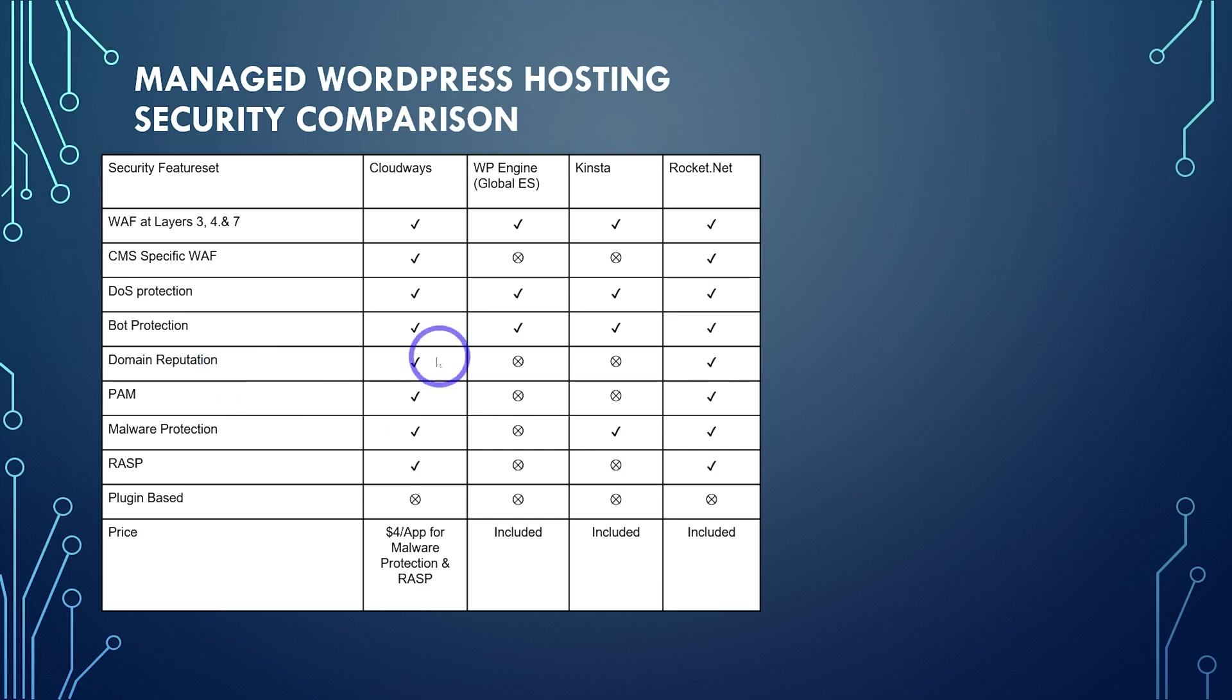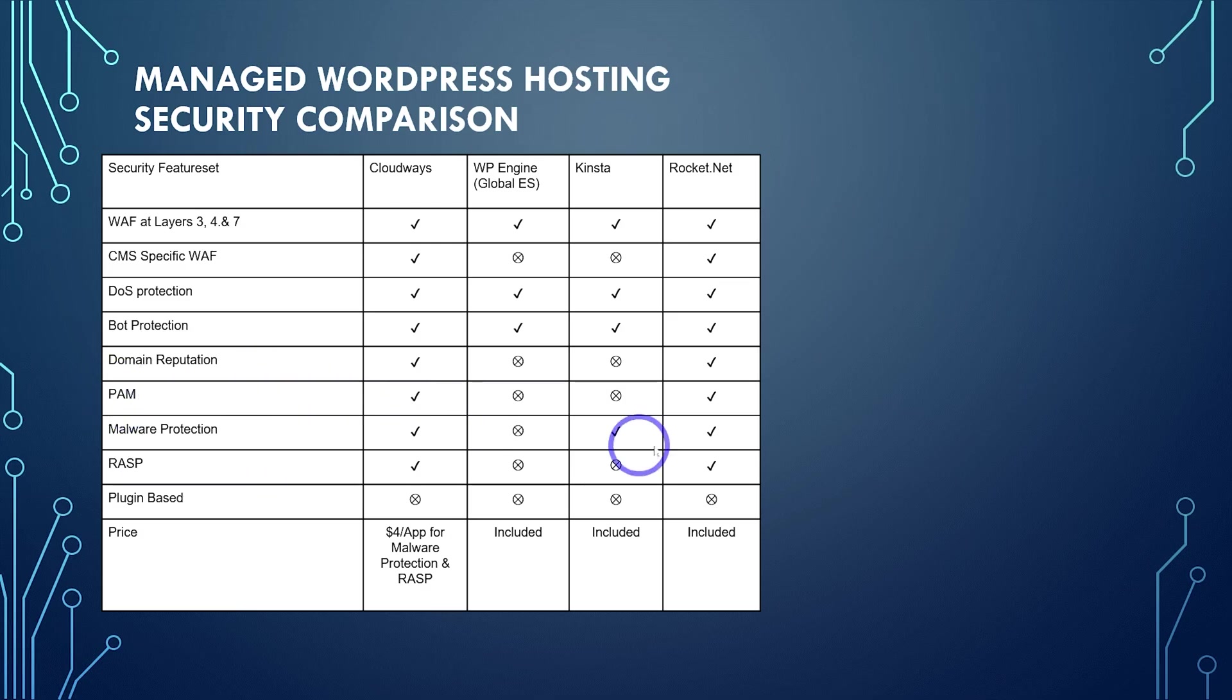This is something that only Cloudways and RocketNet have at the moment. You've also got PAM, which is another form of brute force attack prevention, unique to Cloudways and RocketNet.